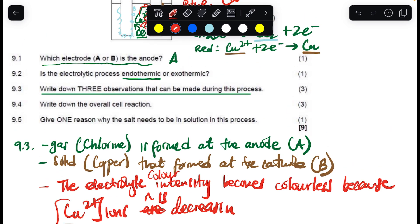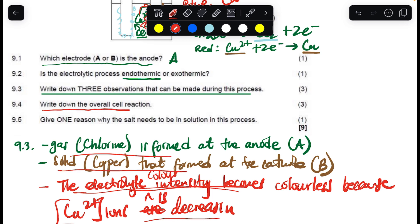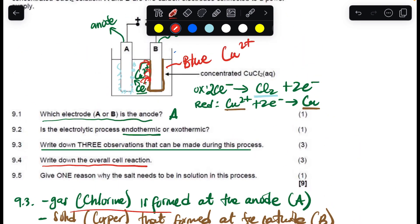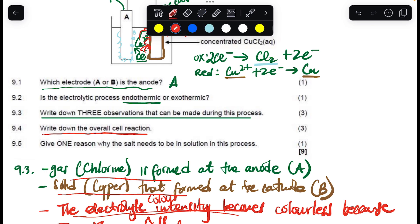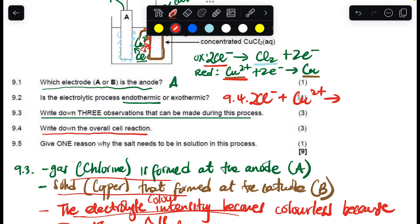Those are the three observations: the gas, the solid deposit, and the color change. For question 9.4, the overall net cell reaction — combining the two half-reactions — the electrons cancel, giving: 2Cl⁻ + Cu²⁺ → Cl₂ (gas) + Cu (solid).